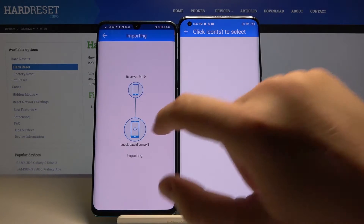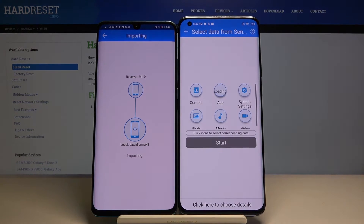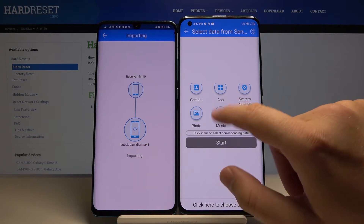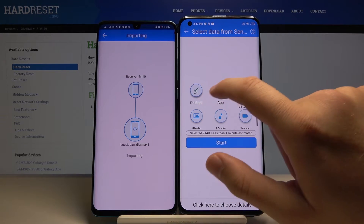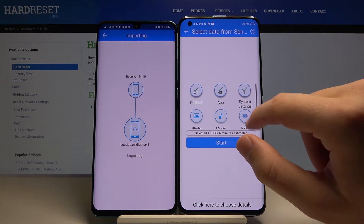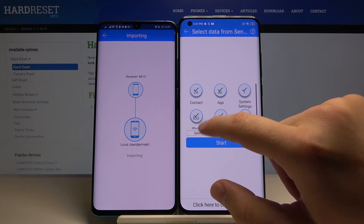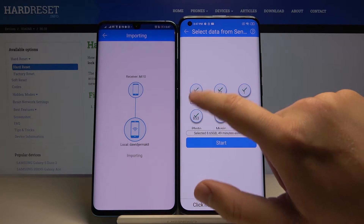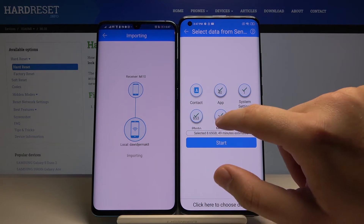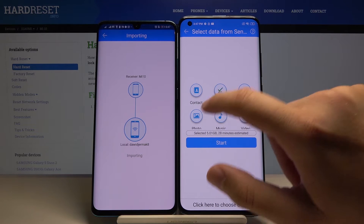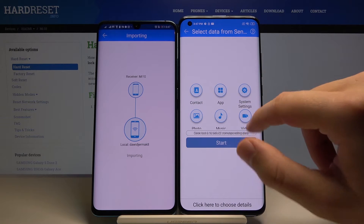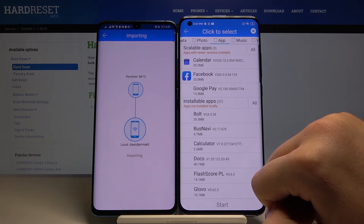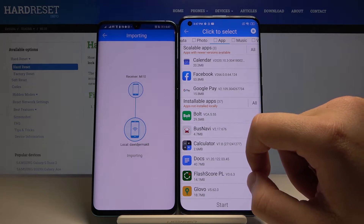Accept the request. If you want to take everything from your Huawei, you have to select all of these icons: the photo, music, video, system settings, apps, and contacts. But in my case I'm going to go to the details because it's just an example.